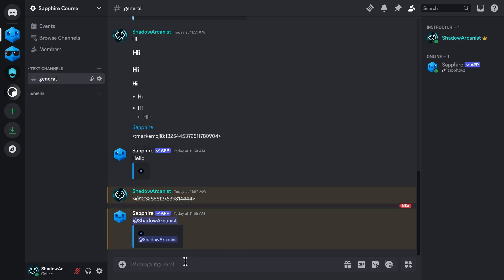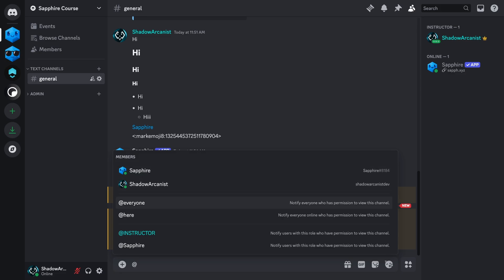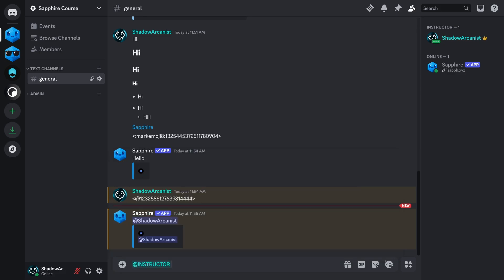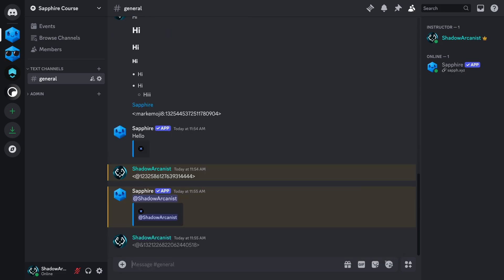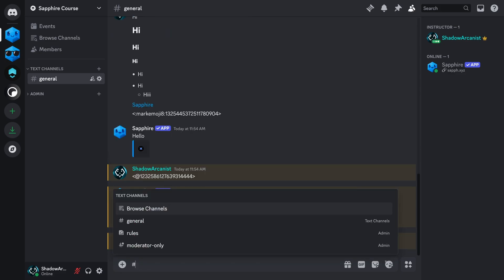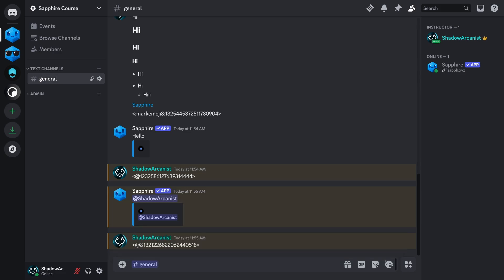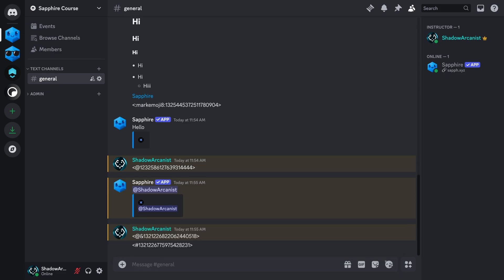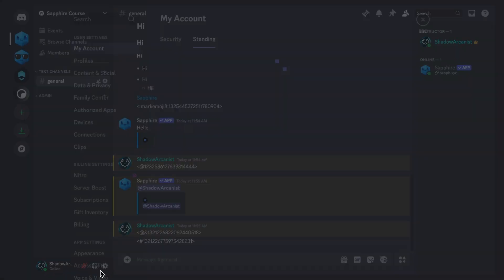To mention a role, it's the exact same procedure as mentioning a user. To mention a channel, it's the exact same procedure as mentioning a user. The final mention is slash command. This is a bit tricky.